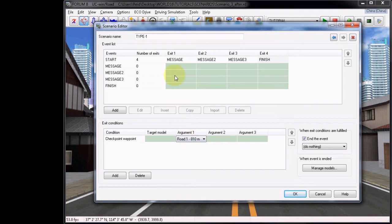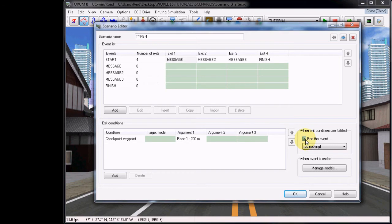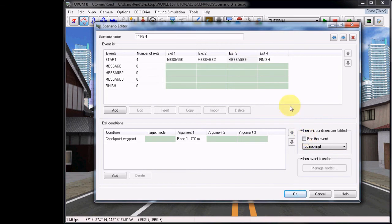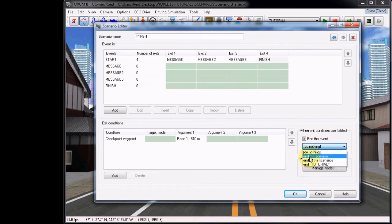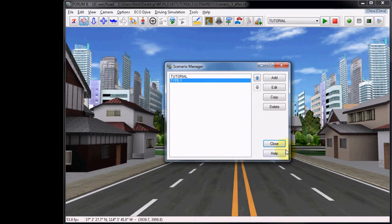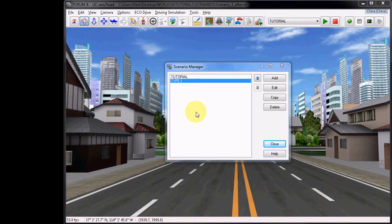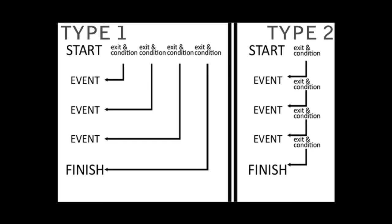You must uncheck the option to the right under each of the first three exits called End the Event. This will allow the event to continue even after you've passed these waypoints. However, for Exit 4, leave this option checked, and under the option Do Nothing, choose End This Scenario. This will end this scenario once it passes the finish line. Choose OK, and you have now completed the first scenario type.